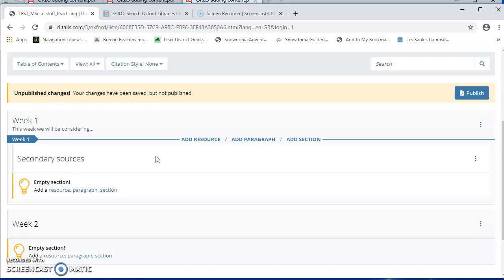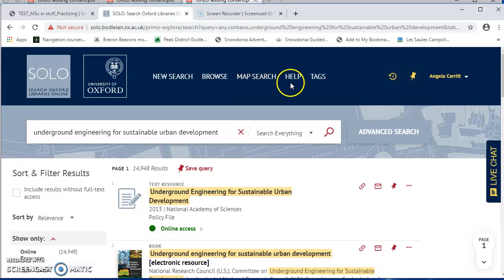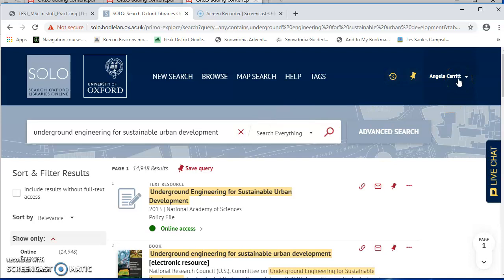Okay, so now let's add some actual items to the reading list. And to do that, I'm going to go to Solo. Now at this stage, it's a good idea to connect to the VPN if you haven't done so already, because that will give you more reliable links. You'll also want to sign into Solo, because that will ensure that you have access to everything that's on Solo.